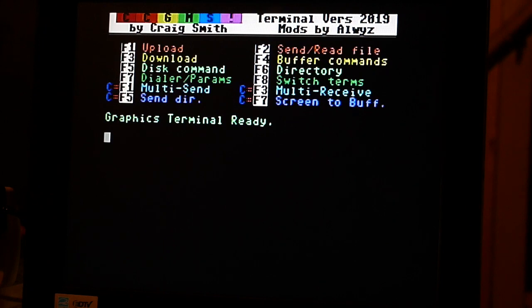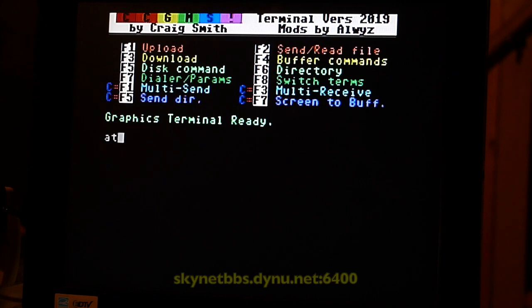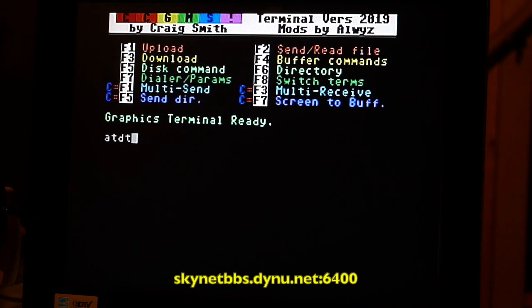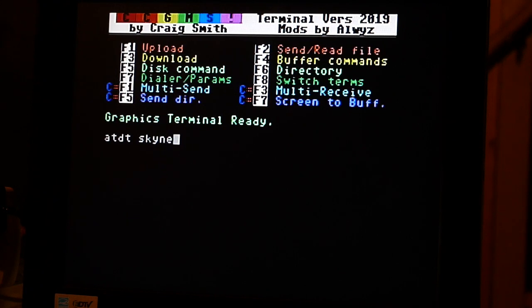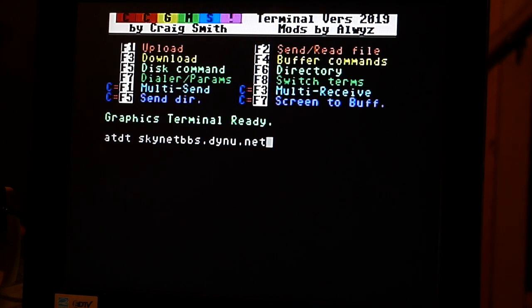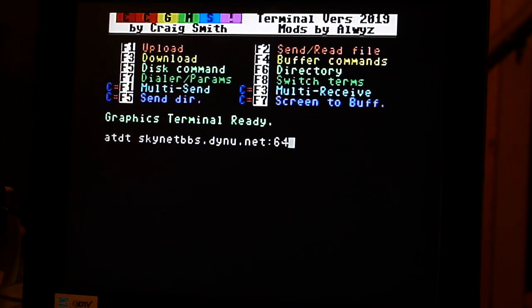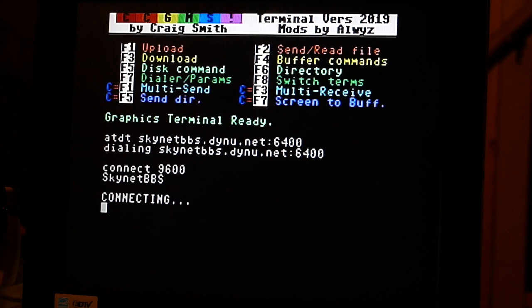Now we're going to log into my BBS. ATET skynet bbs.dynu.net 6400. All right, it's connected. Hit return.